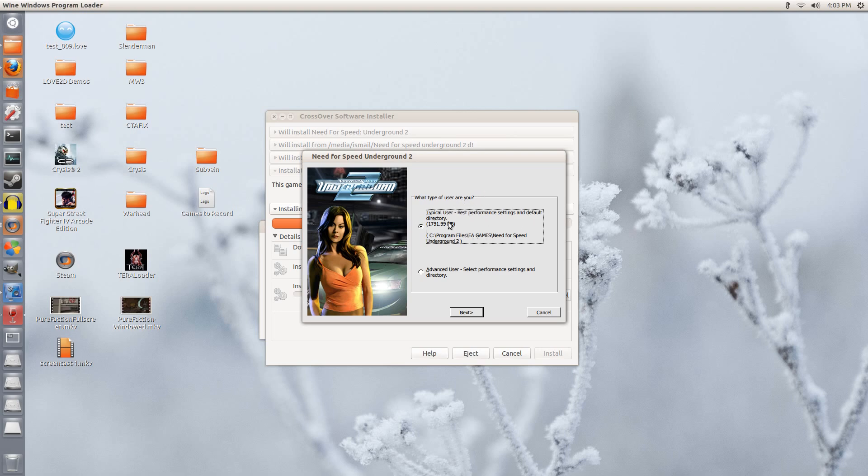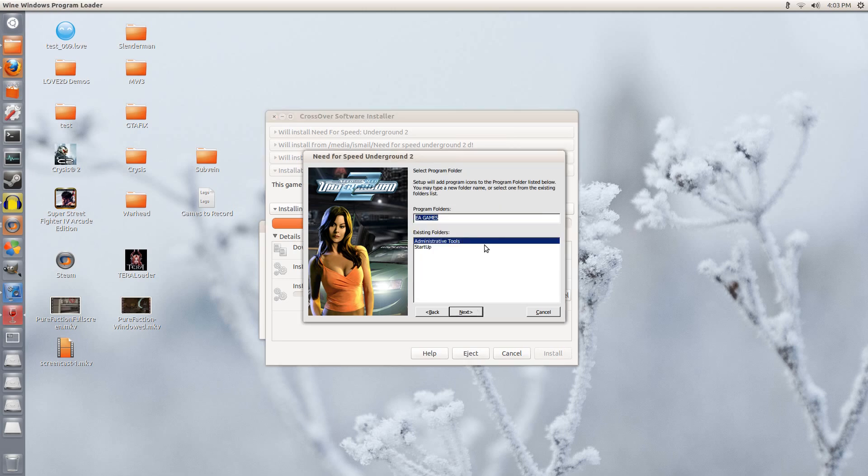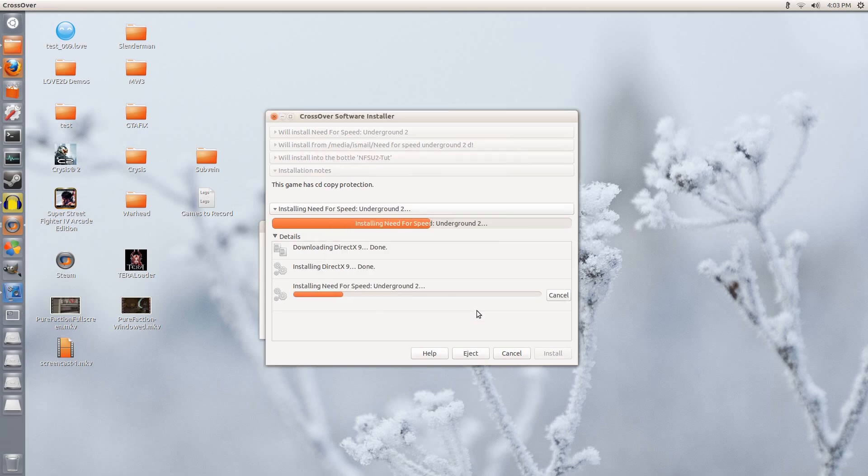Now we can continue with the installer after we have the serial key. We can use the typical user, best performance settings in default. But I prefer to go with the advanced user one because I want to make sure it installs everything. So full, all files copied to the system. This is what we want to make sure that it is selected. Click Next. It is going to say this. You can just click Next here.